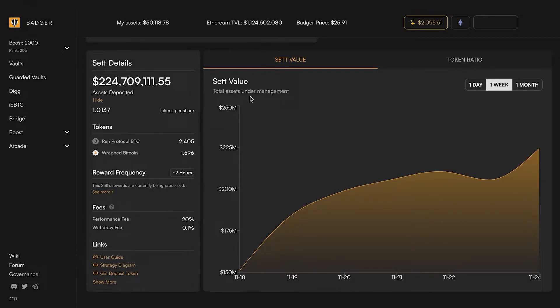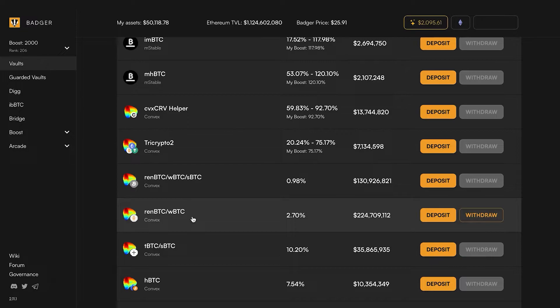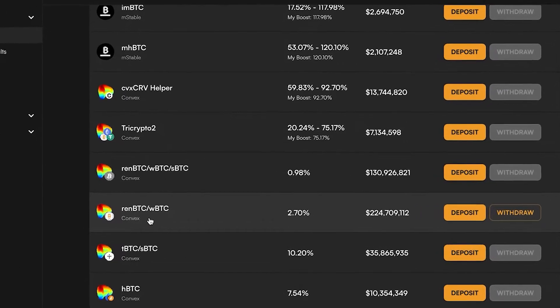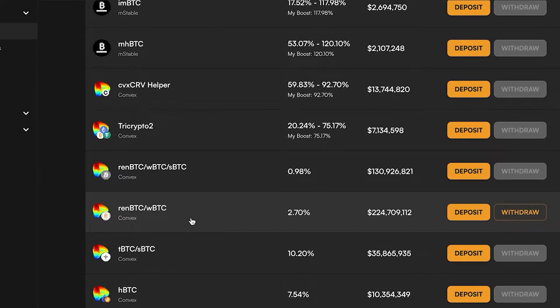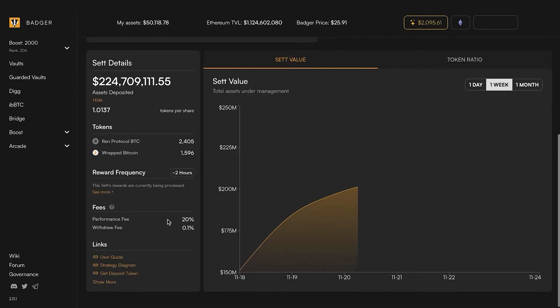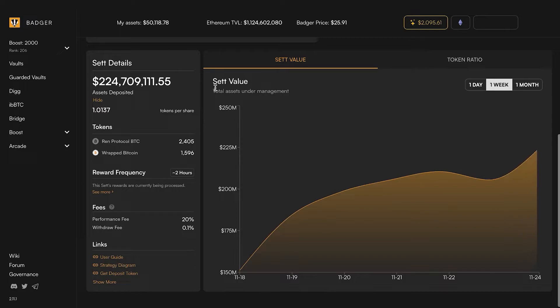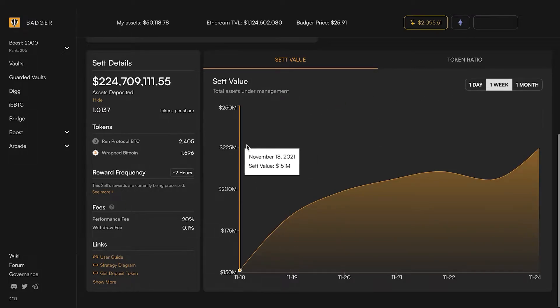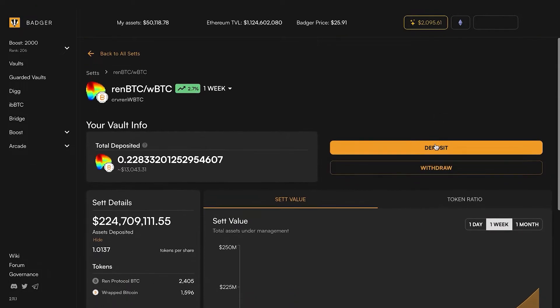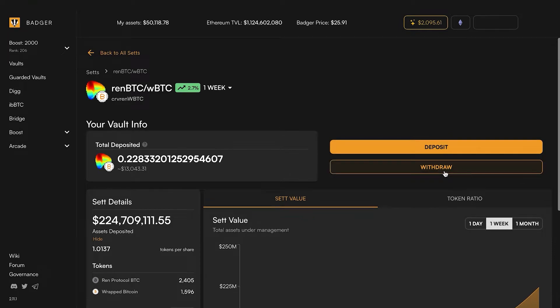We're in this vault which is the renBTC WBTC LP token from curve and we've got basically two options. You can either completely back out of this vault - withdraw the staked LP token from this vault through this interface and then go back to curve and pull out of the curve LP vault.